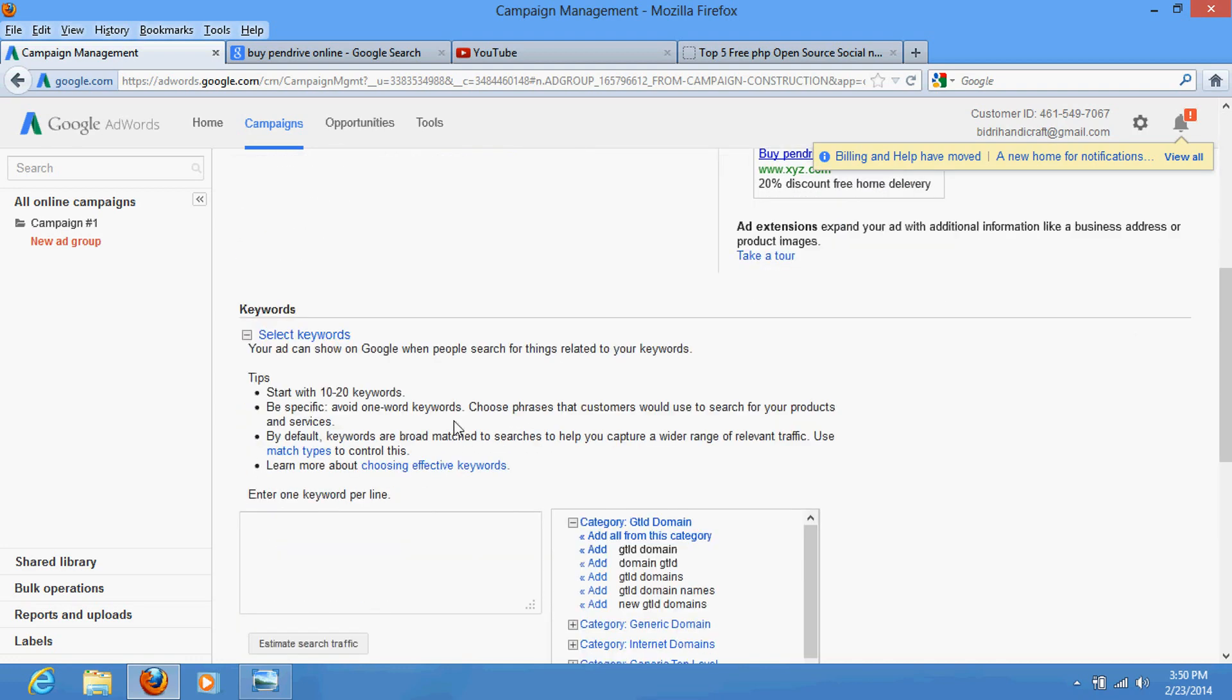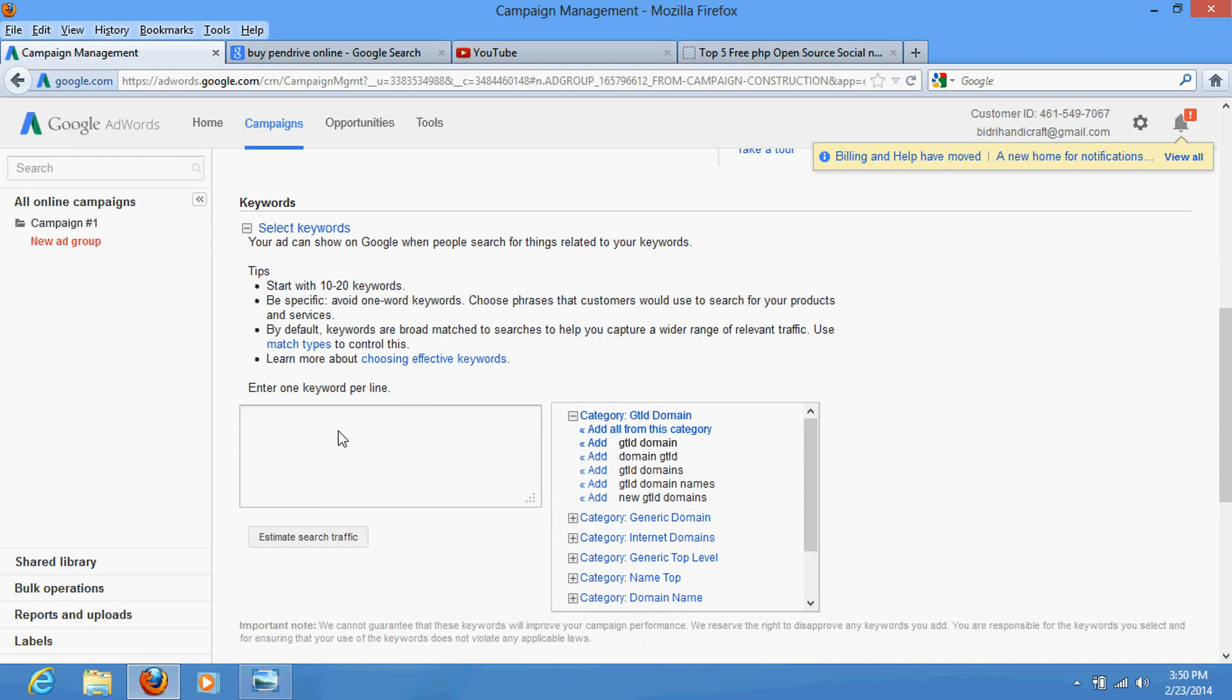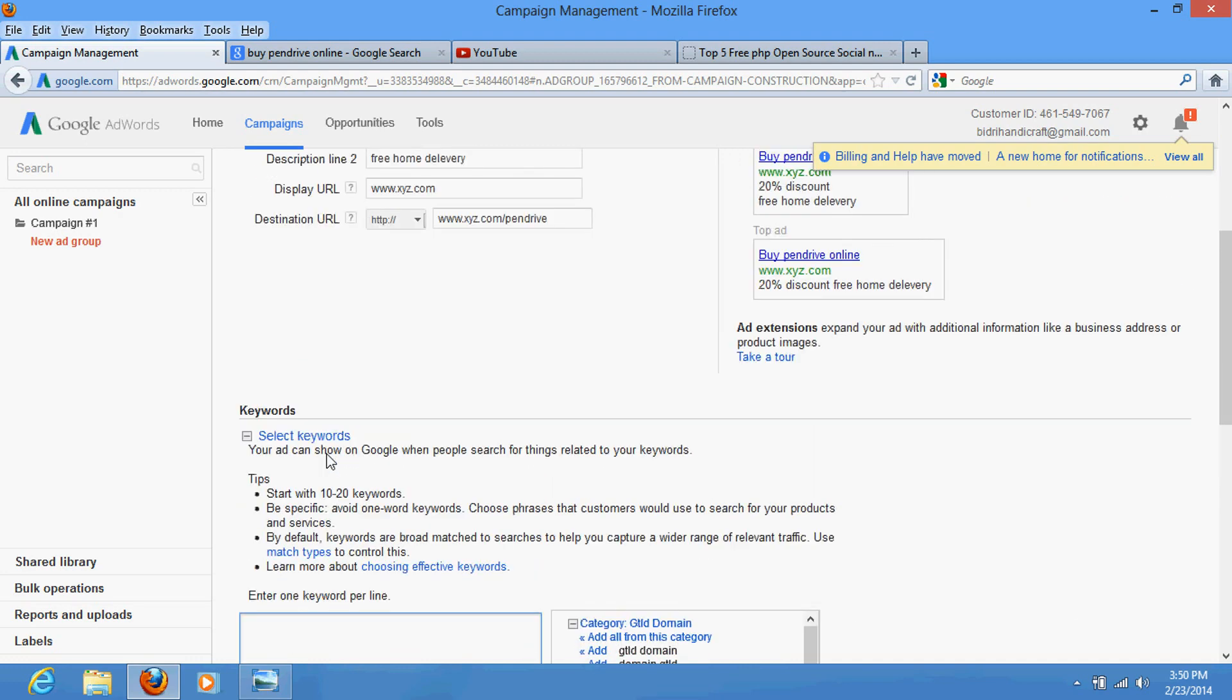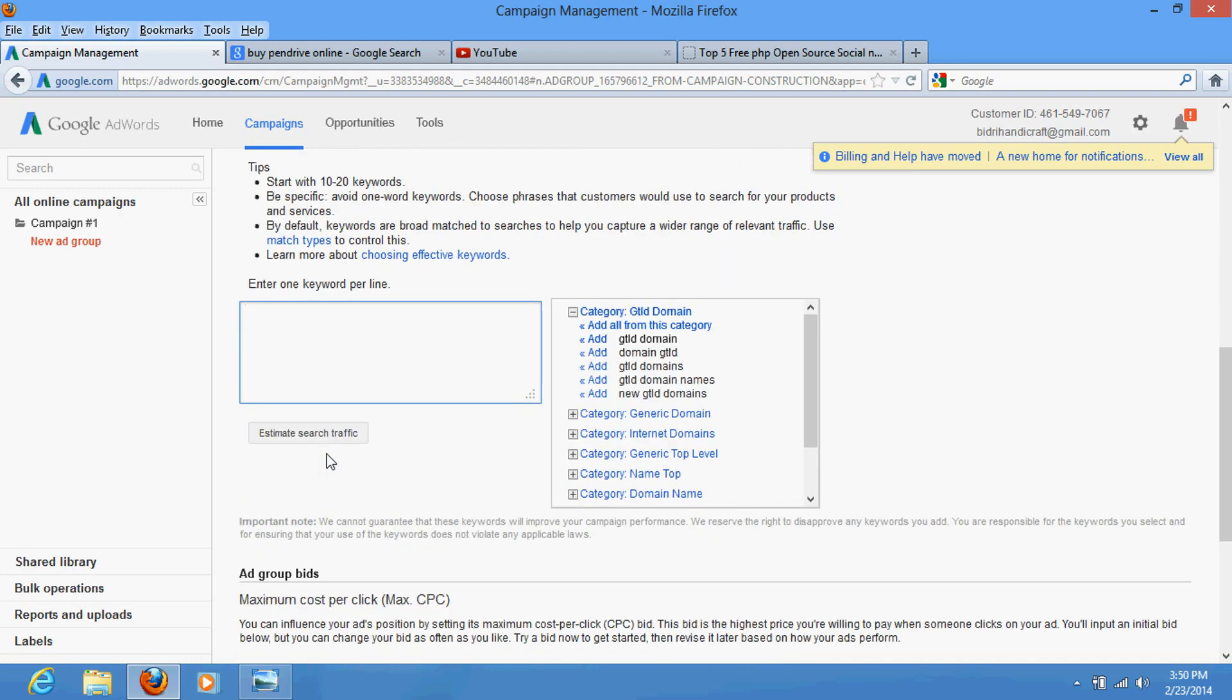So that's it guys, and after that the main thing is that you have to select your keyword. This is the main option. There are options that you can use comma as well as you can hit enter and select your keywords. So first of all, the main thing is you have to use keyword research tool. So for that purpose click here.